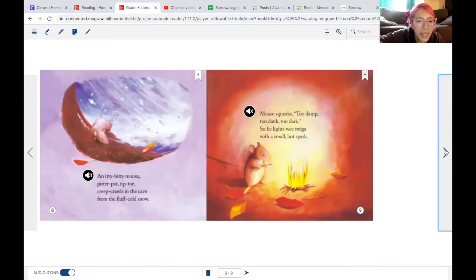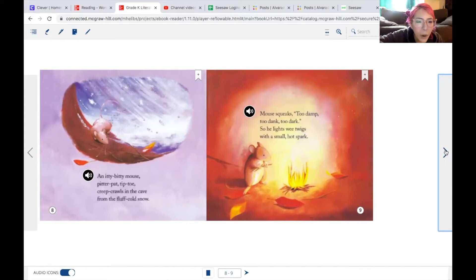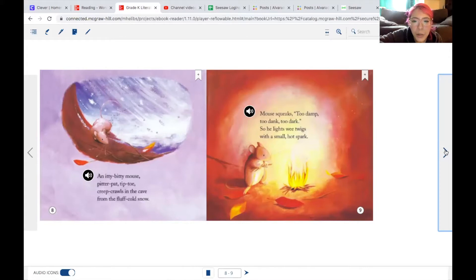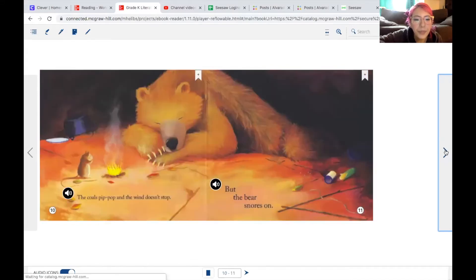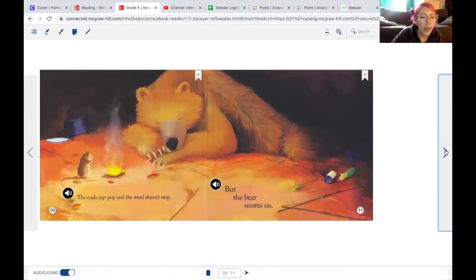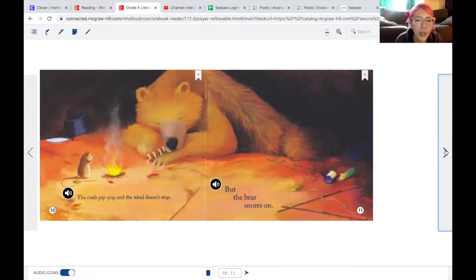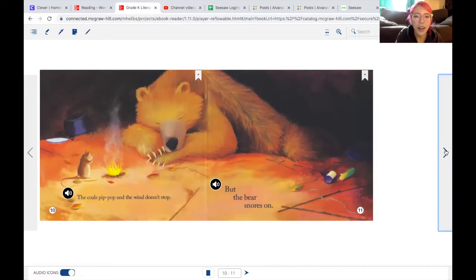An itty-bitty mouse, pitter-pat, tip-toe, creep crawls in the cave from the fluff-cold snow. Mouse squeaks, too damp, too dank, too dark, so he lights wee twigs with a small hot spark. The coals pip-pop, and the wind doesn't stop, but the bear snores on.